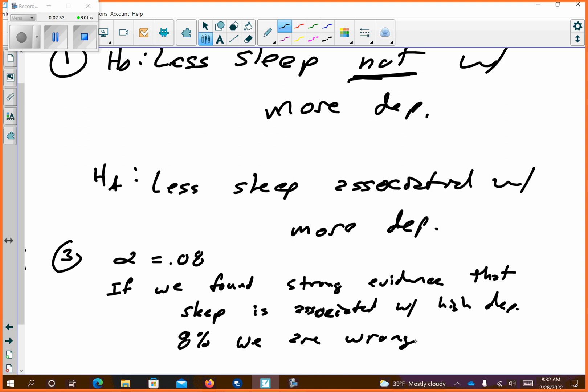Seems like a pretty simple concept as long as you keep the null and alternative straight. On the note, it says if we select an alpha value of 0.05, you're associating that with being 95% confident. So with alpha at 0.08, wouldn't it be 92% confident? Yes. We could say 92% confident. I think both ways is an easy way to deal with it.